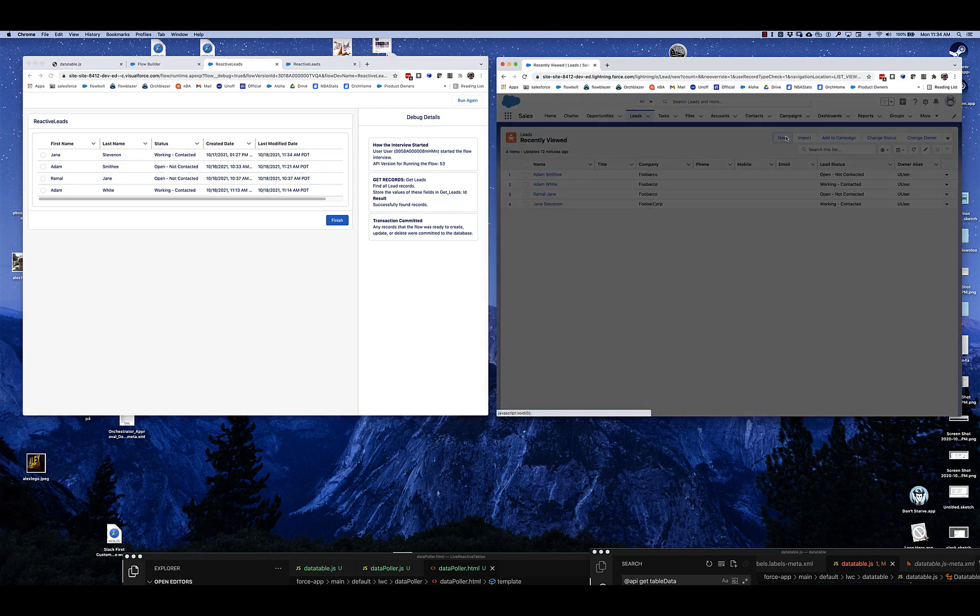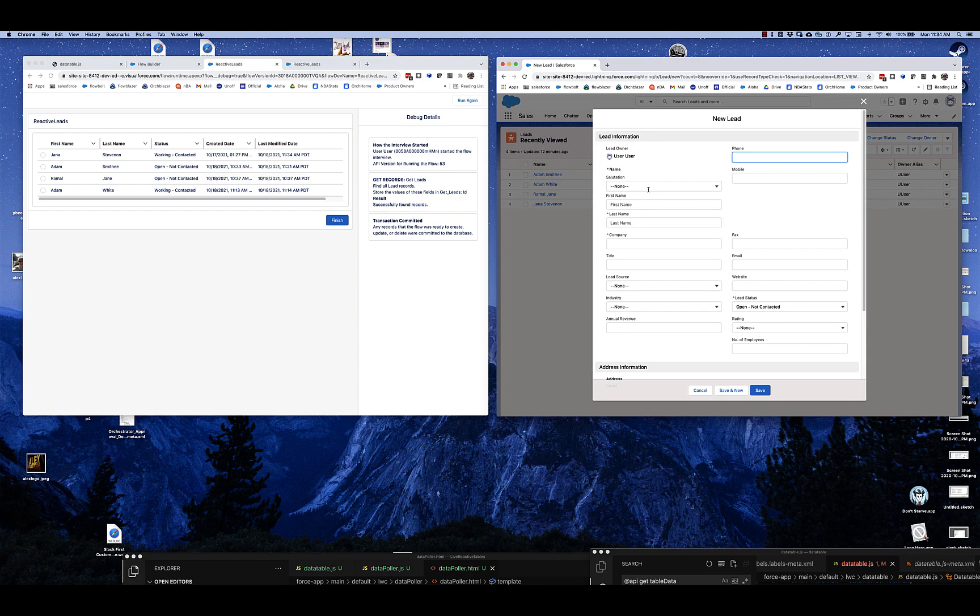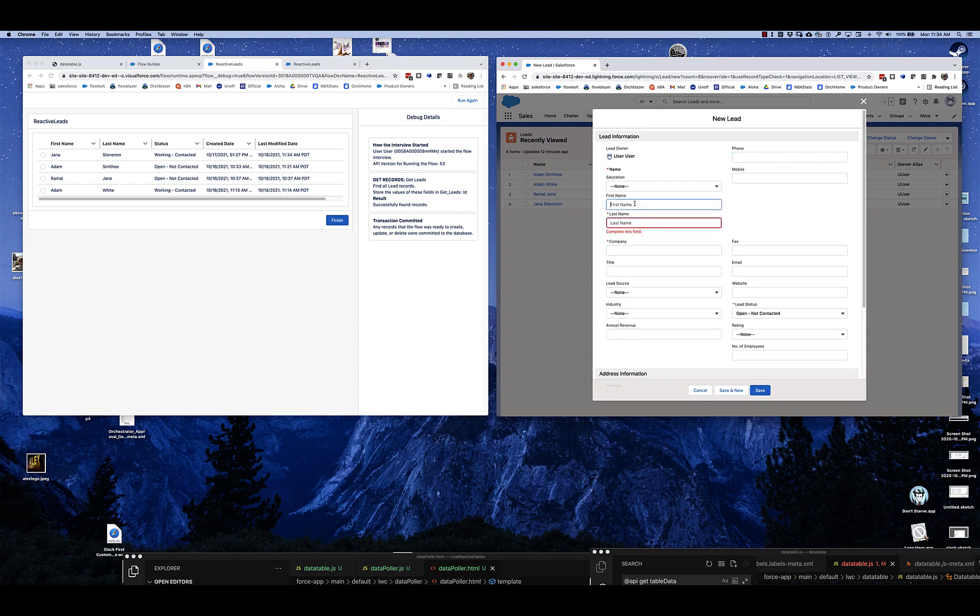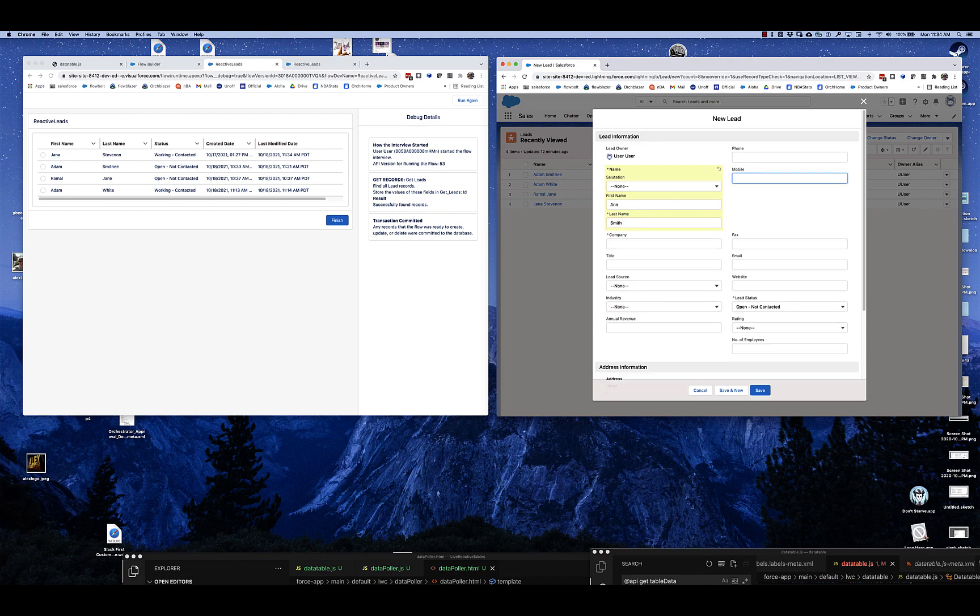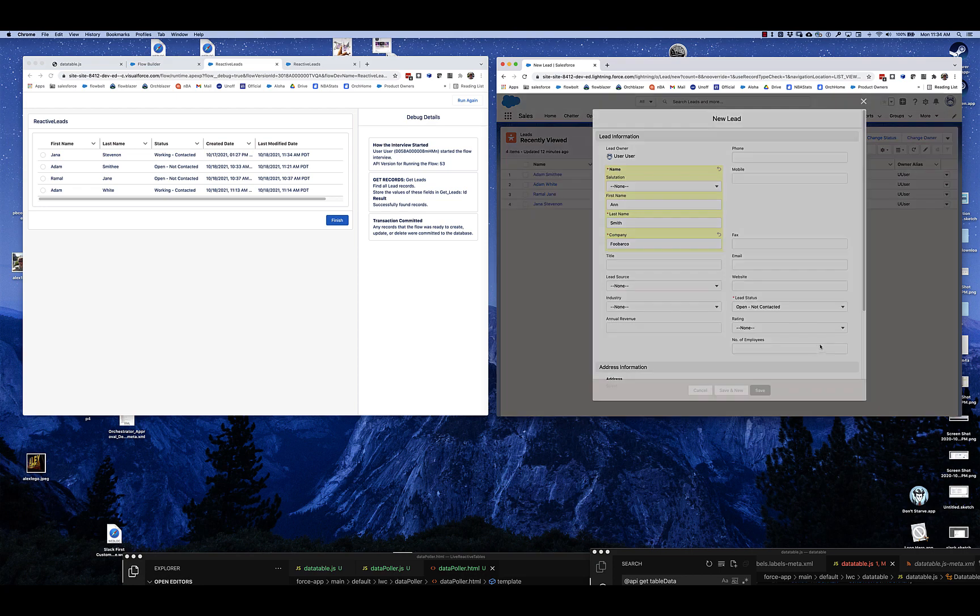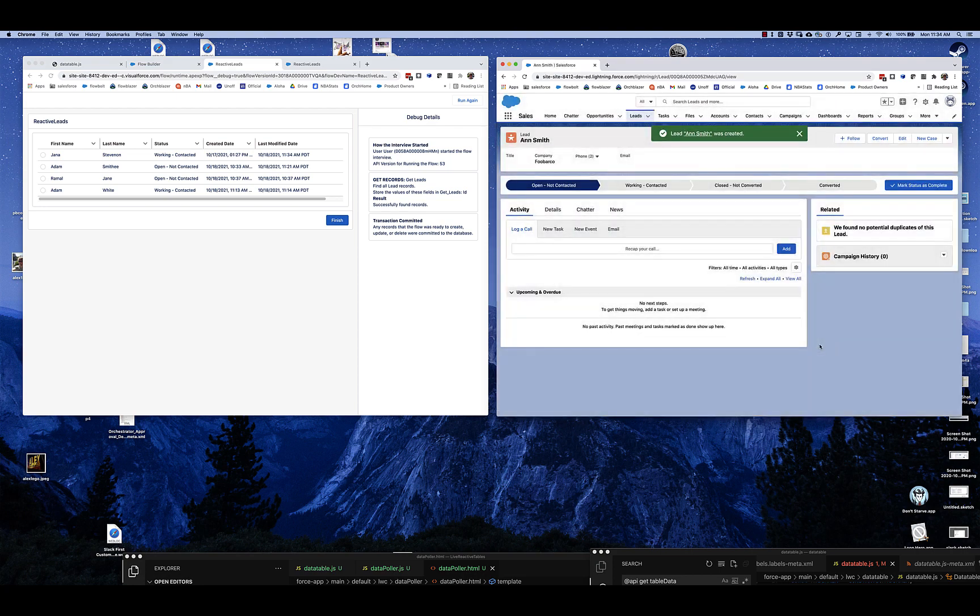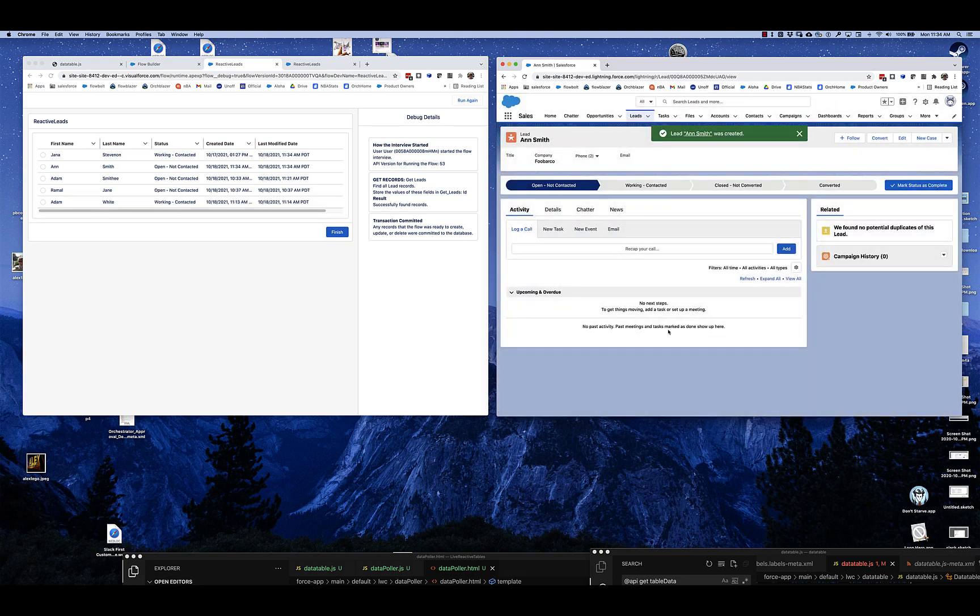We can go and create a new lead. And save that. And it updated. And there it is. There's that new lead.